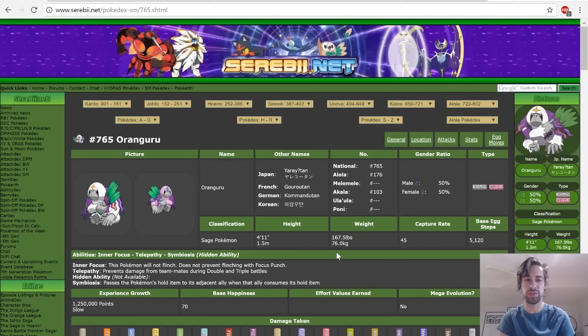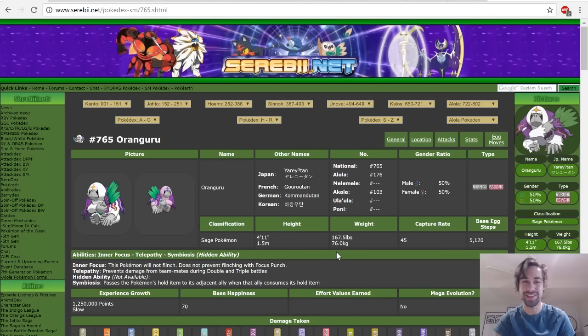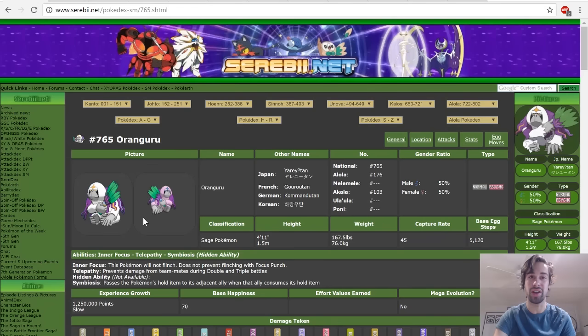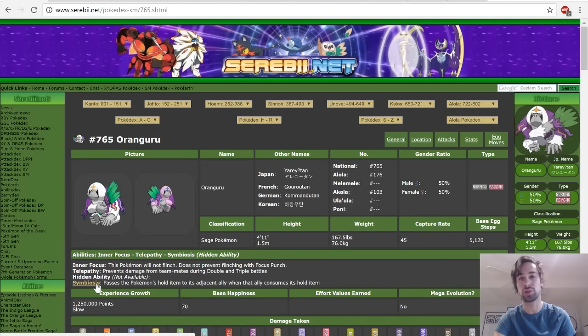So that's the format we're going to be going into. There are other formats of course. Back to the Pokémon at hand, Oranguru is a very interesting Pokémon because of a number of reasons. First of all, its abilities are really solid. Inner Focus and Symbiosis aren't the ones we're going to be focusing on, because Telepathy is traditionally the better ability in doubles.